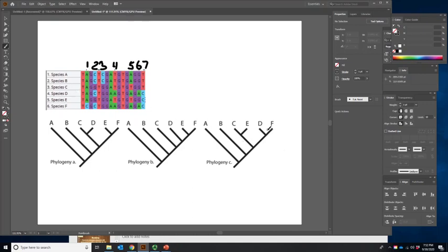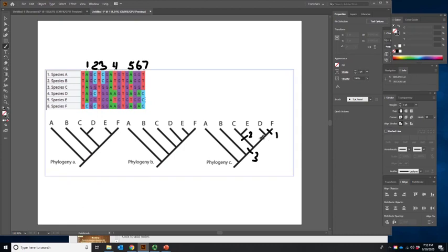Number three is A and B share it — everything else is different, so we can separate A and B from everything else right there. The next one, character number four, is D and F. Hopefully this is familiar to you, maybe even getting easy. C and E is character number five — we can put that right there. And then we have D and F share character number six.